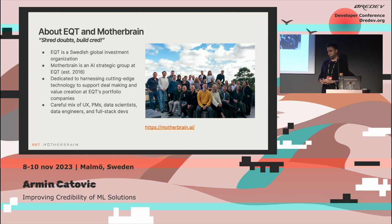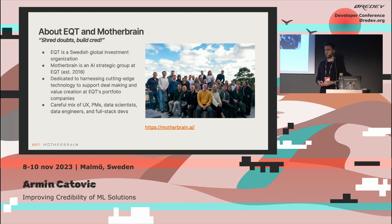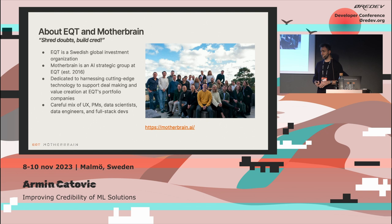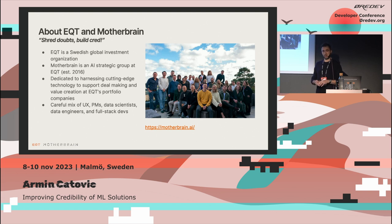It's important to understand the context of this talk. EQT is a Swedish investment company with a number of funds ranging from ventures investing in early-stage startups, all the way to private equity and infrastructure funds investing in very big companies in climate tech or energy sectors. Mother Brain is a strategic AI group within EQT that's been around for a few years. Our job is to help EQT investment professionals be more informed in how they make investments, and also to offer added value to portfolio companies in areas like sustainability.